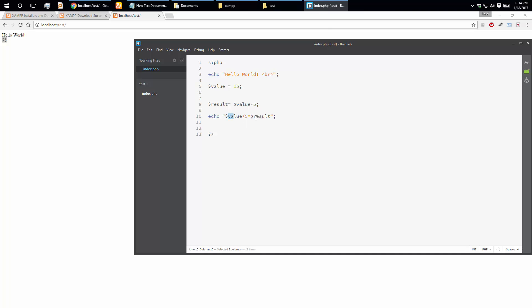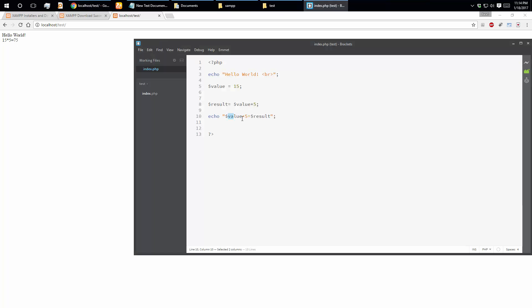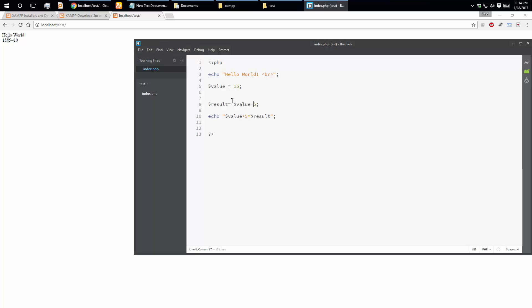15 multiplied by 5 equals 75. The total calculation can show and the equation can show. We can also do minus — 15 minus 5 is 10. The operation is like this: result equals value minus 5, so the result is 10.